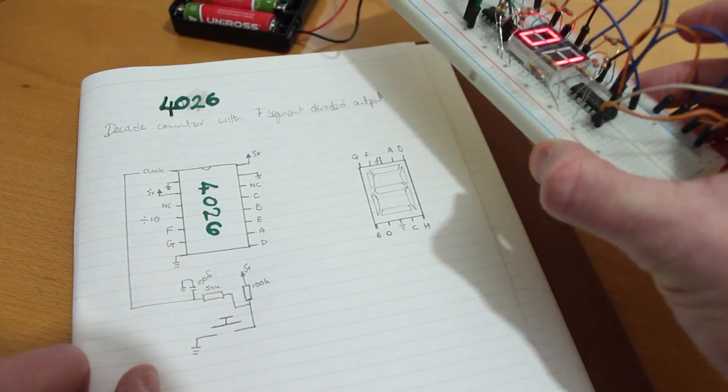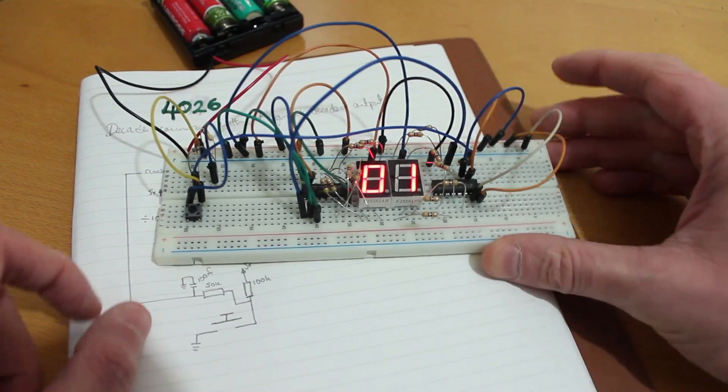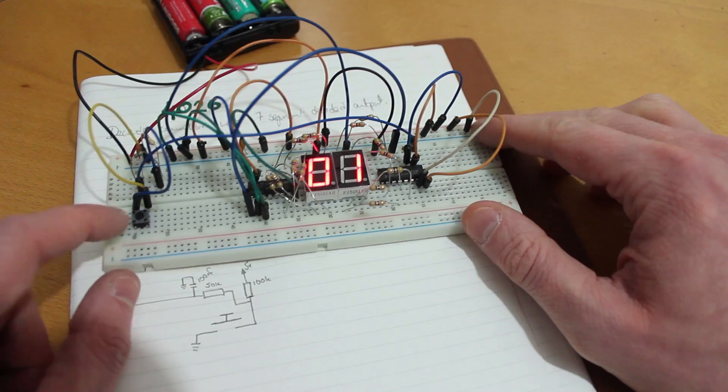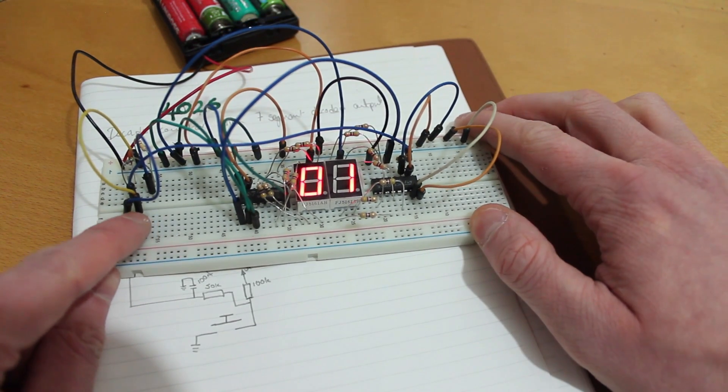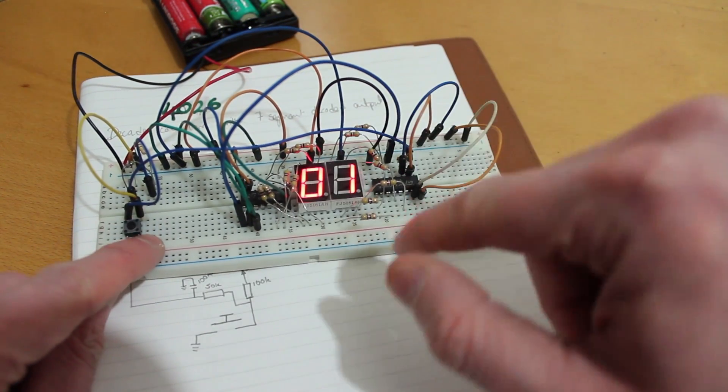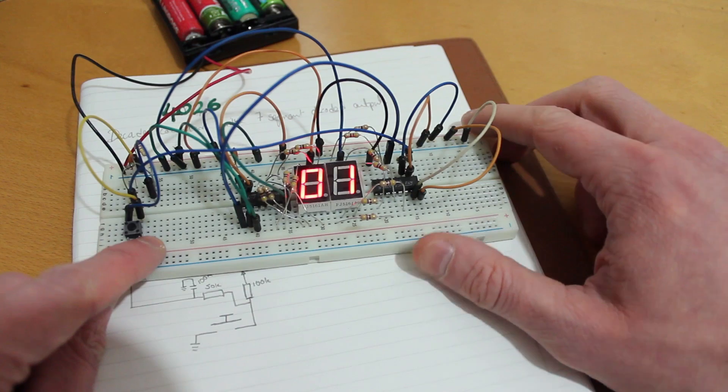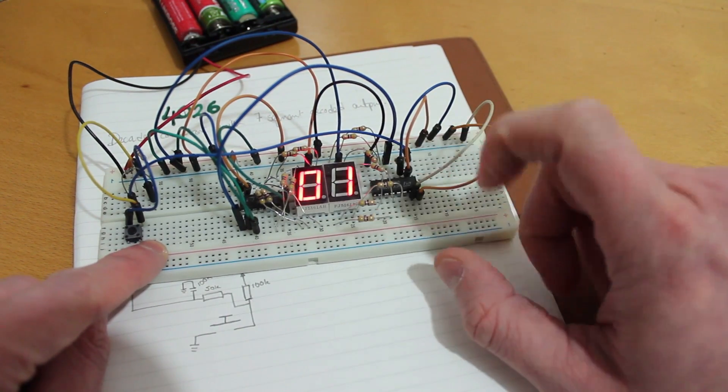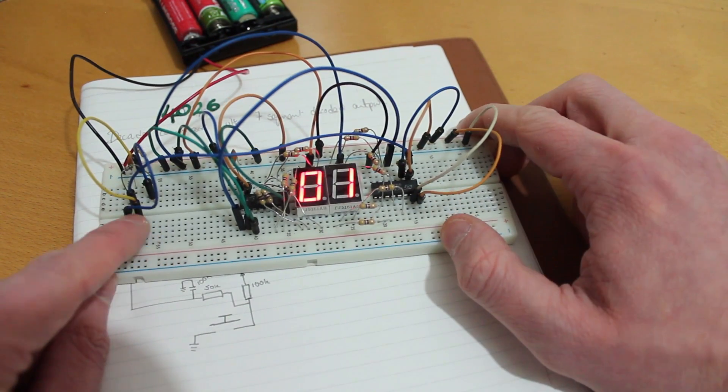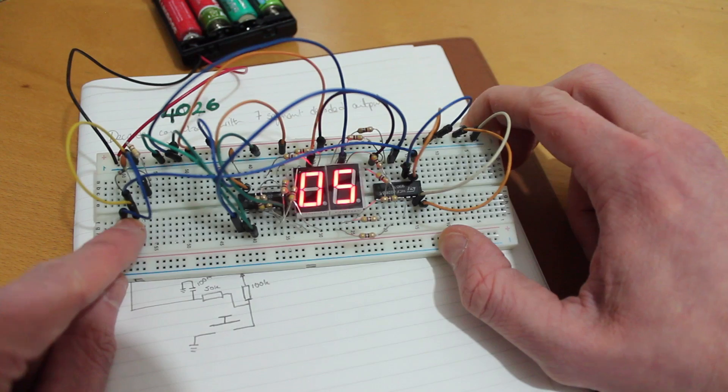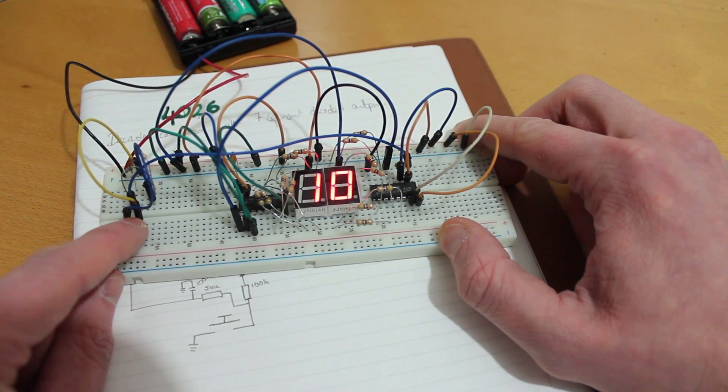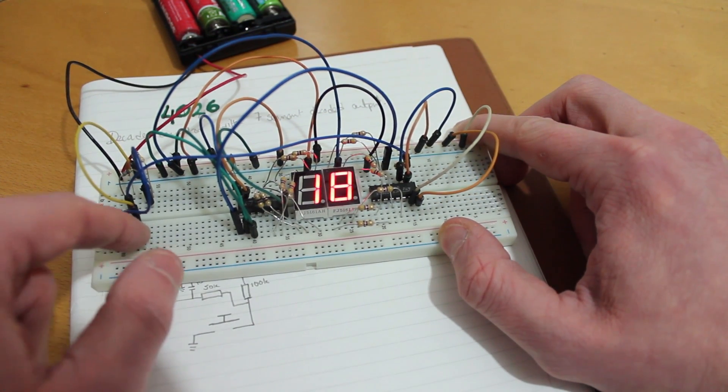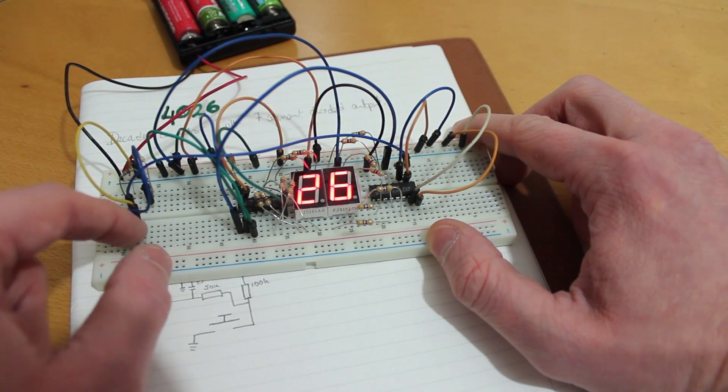So they're pretty simple little chips and really useful. Very cheap too, which makes them great for driving these displays. Now I have used resistors on here, which just makes it a little bit more messy, unfortunately, but you can see that every time I hit the button, I'm adding one count to that decade counter.